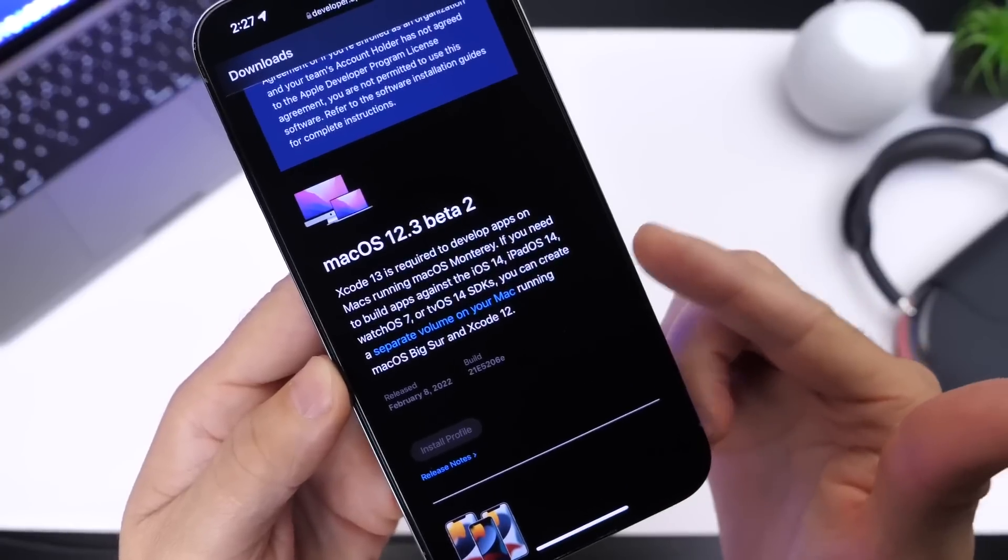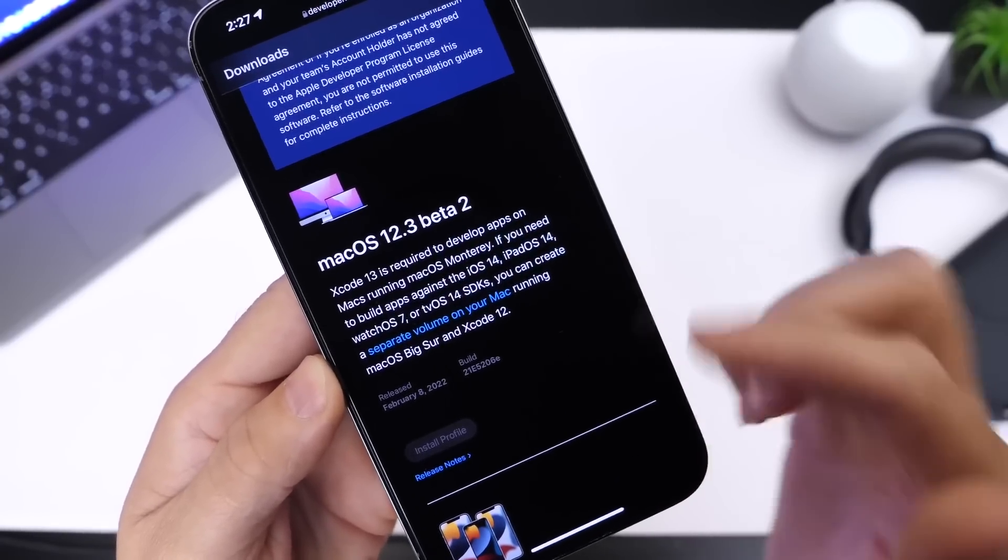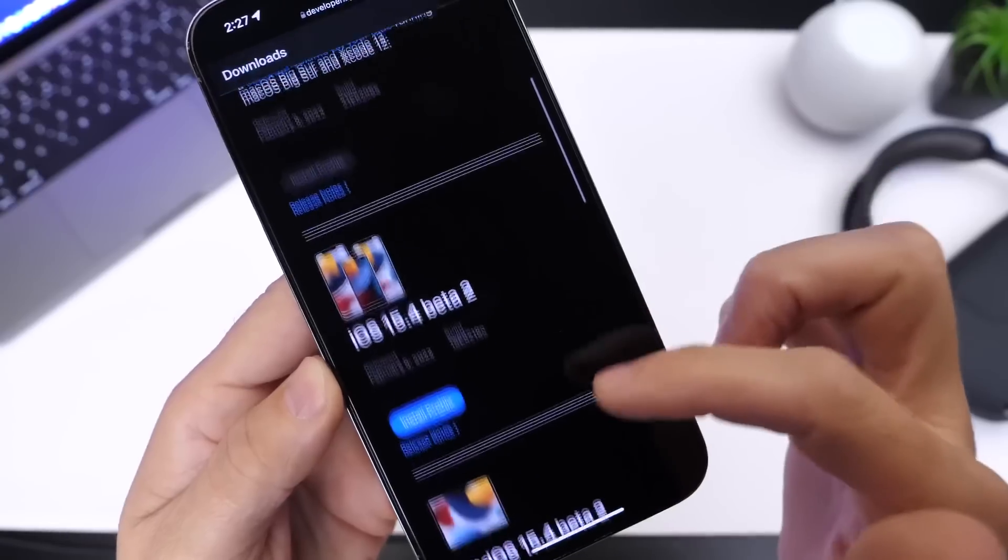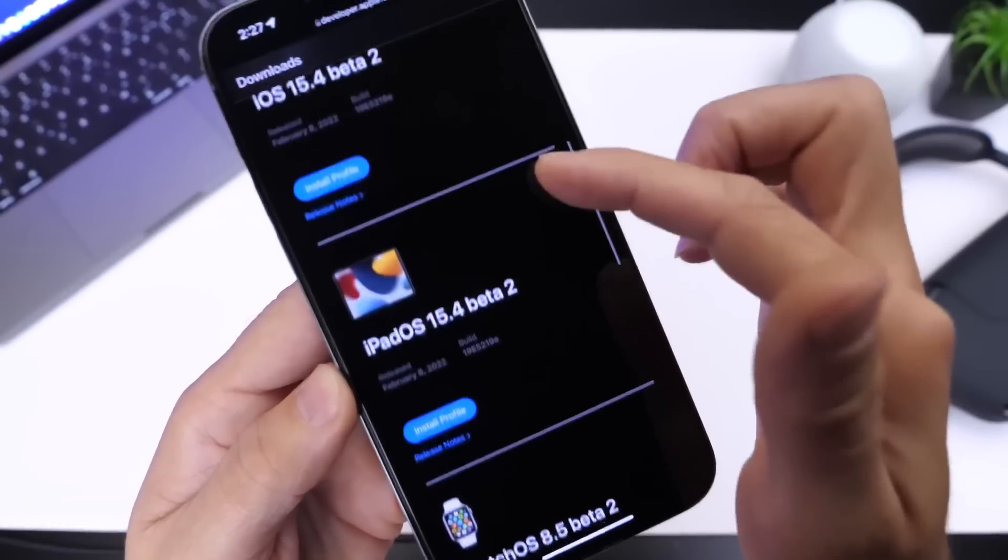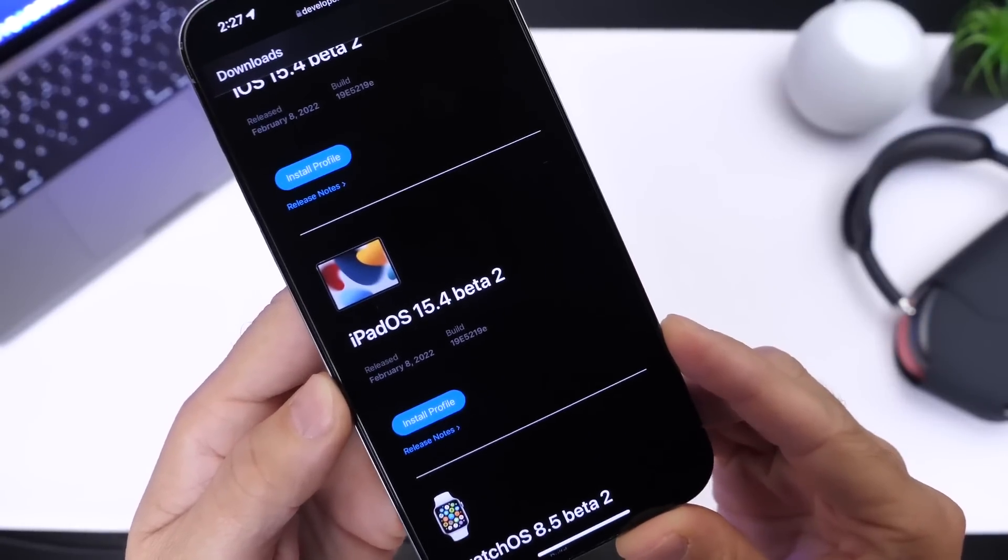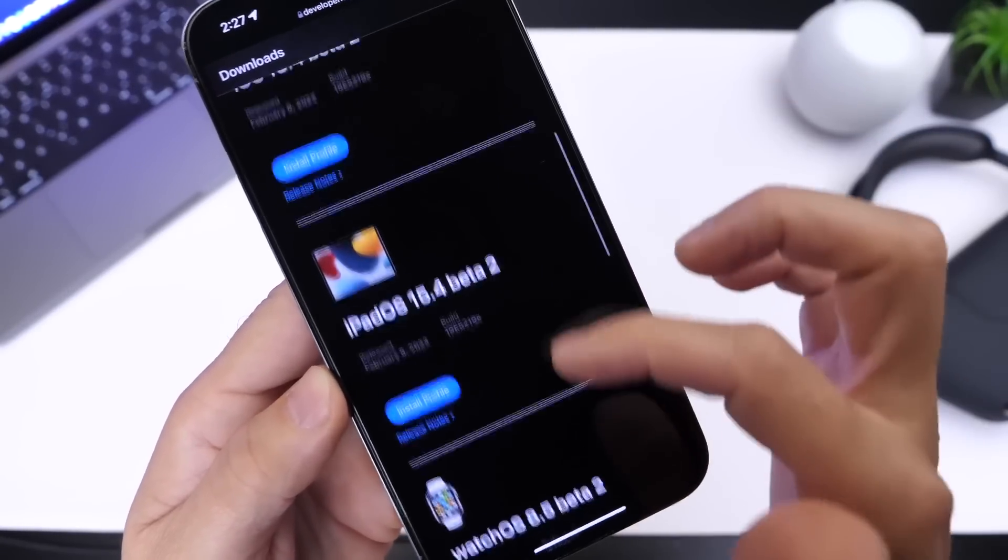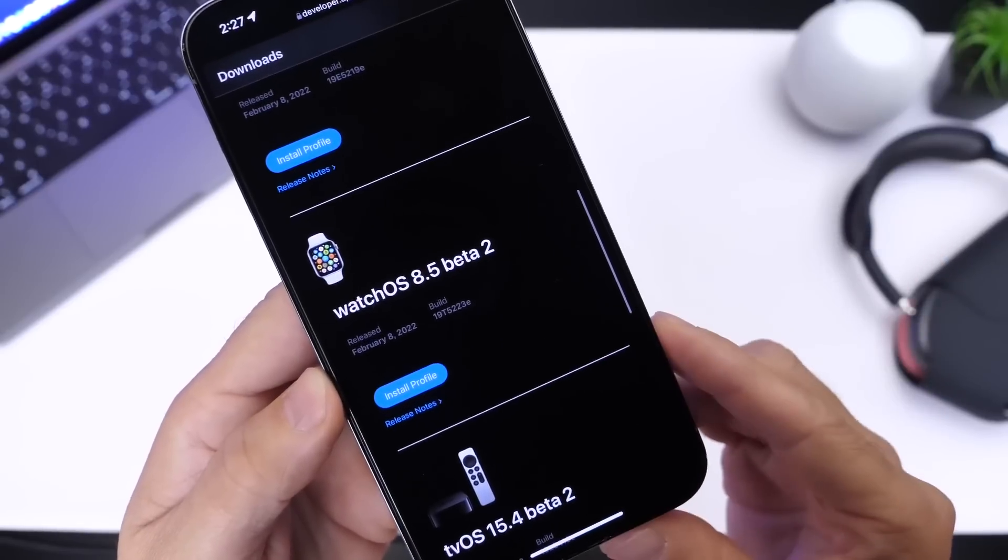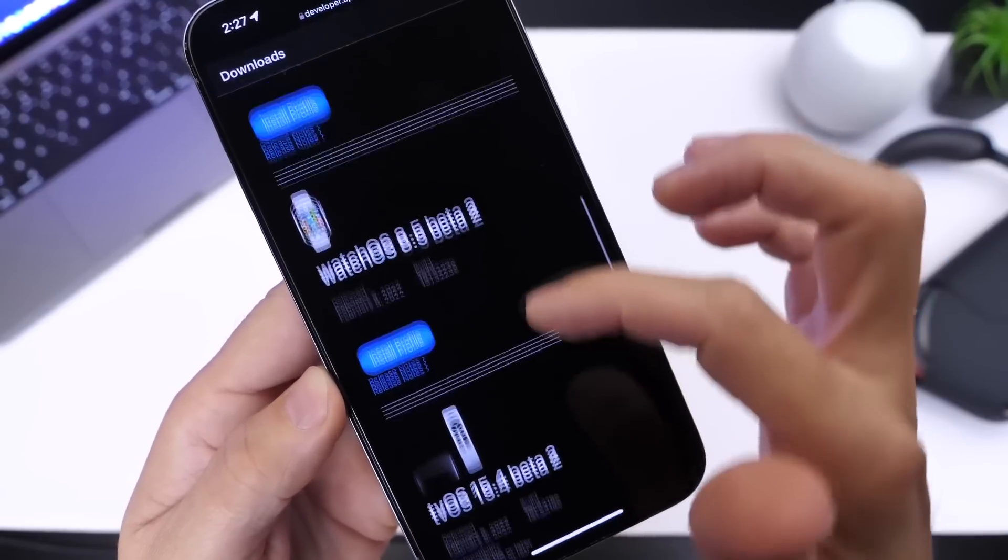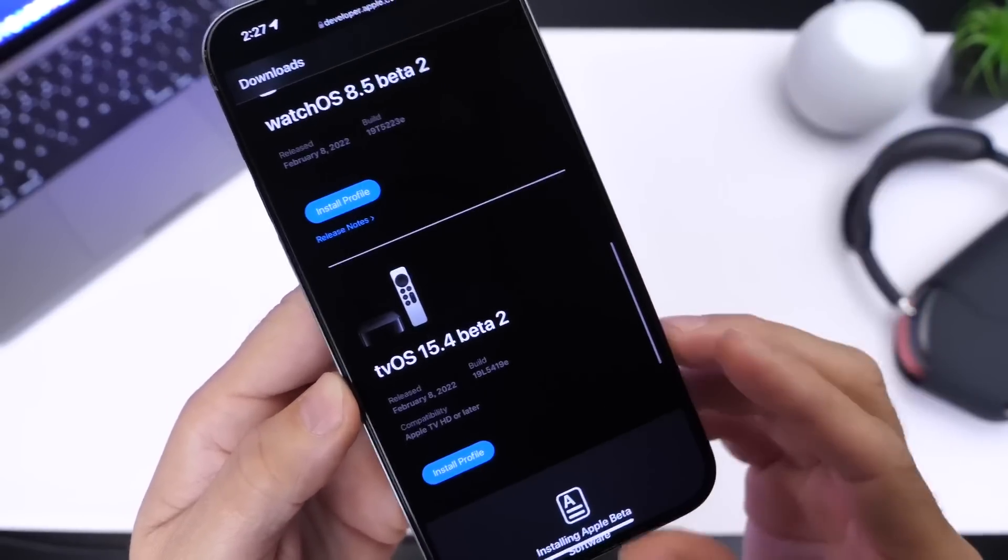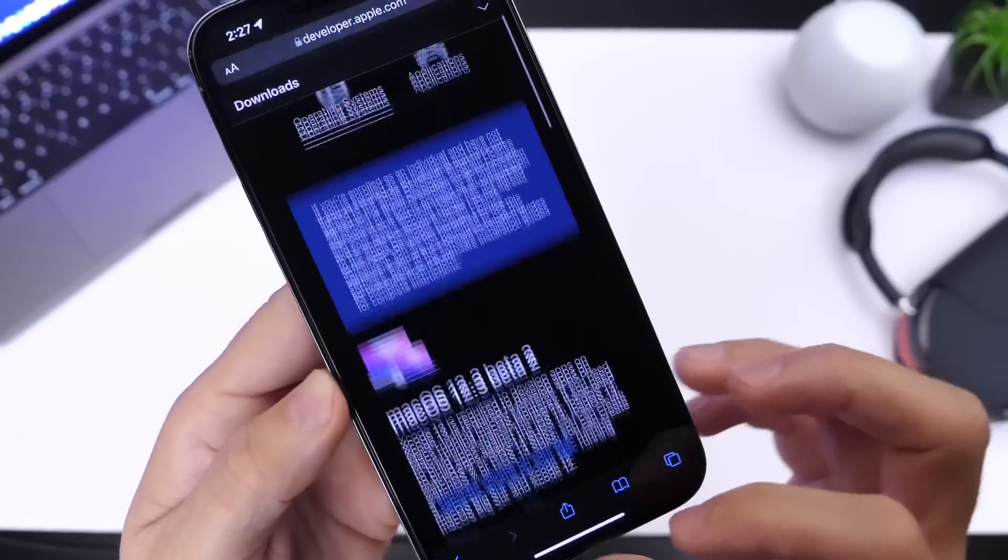Of course, iOS 15.4 beta 2 as well as iPadOS 15.4 beta 2 was released today as well. watchOS 8.5 beta 2 was released and of course tvOS 15.4 developer beta 2 was released by Apple today as well.